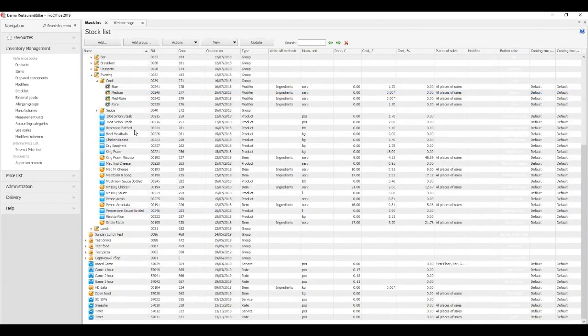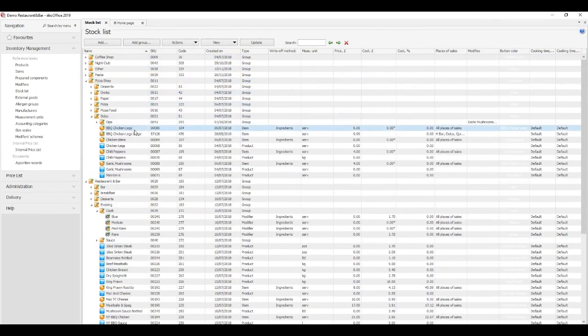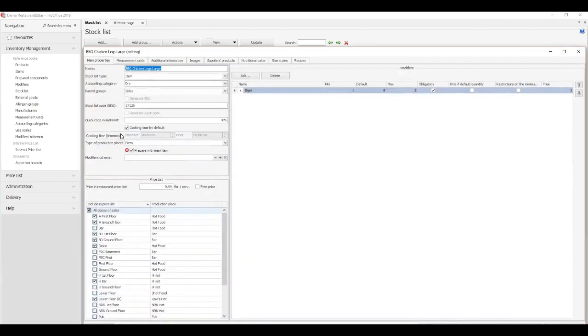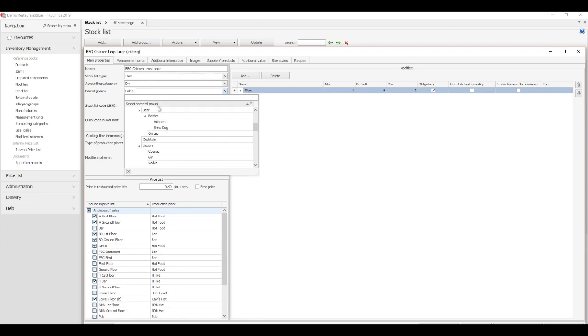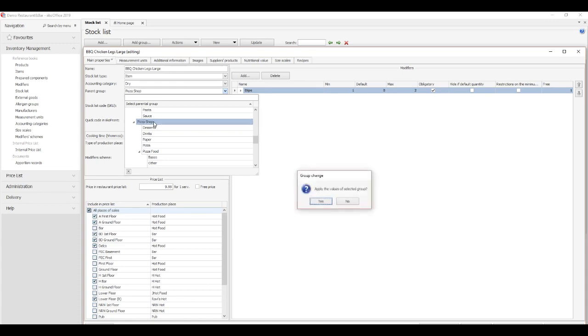Moving: You can move stock list items from one group to another. There are three ways to do it. Double-click on the item name. The item page pops up. In the Parent Group field, select the destination group name and click Yes in the pop-up dialog.